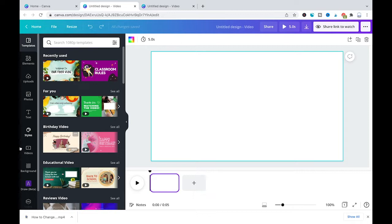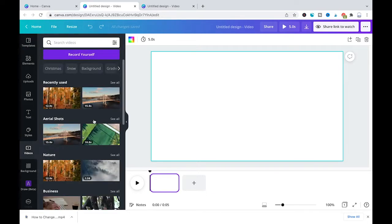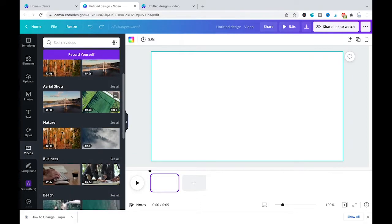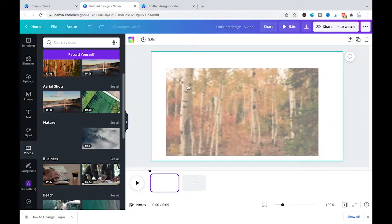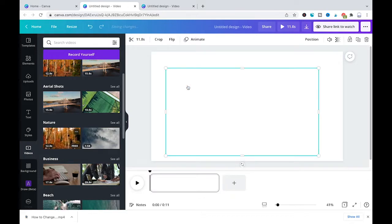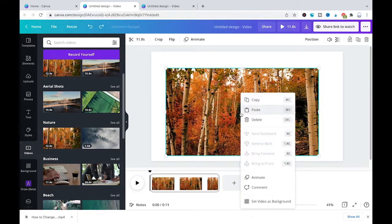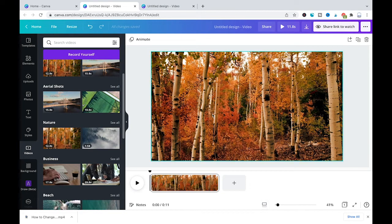Now I'm going to head over here to the videos tab on the left hand side and from there I'm just gonna choose a random video clip, maybe this nature clip here and I will drag and drop it inside of our project. I will then right click the video and set the video as background because we want the video to fill out the whole screen.